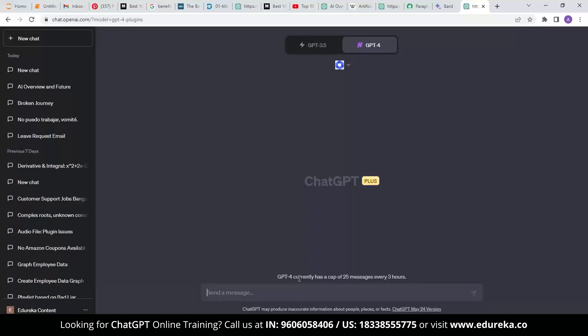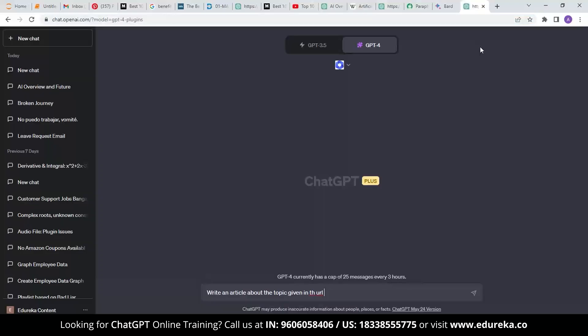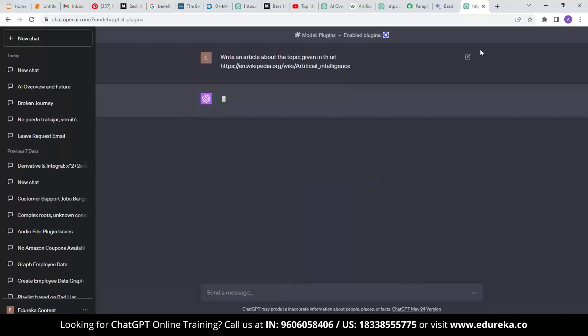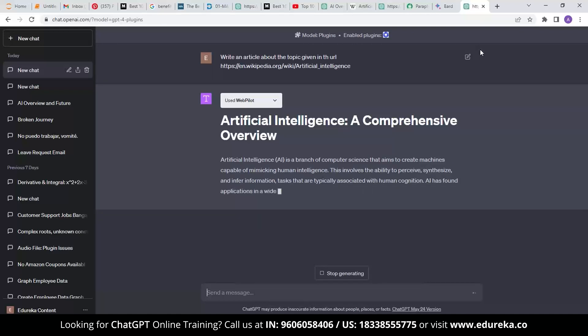When I asked the AI to write an article about the topic given in this URL, which is a source from Wikipedia, it gives me a complete set of articles about artificial intelligence. As you can see below, it provides an article about all the essentials in AI.